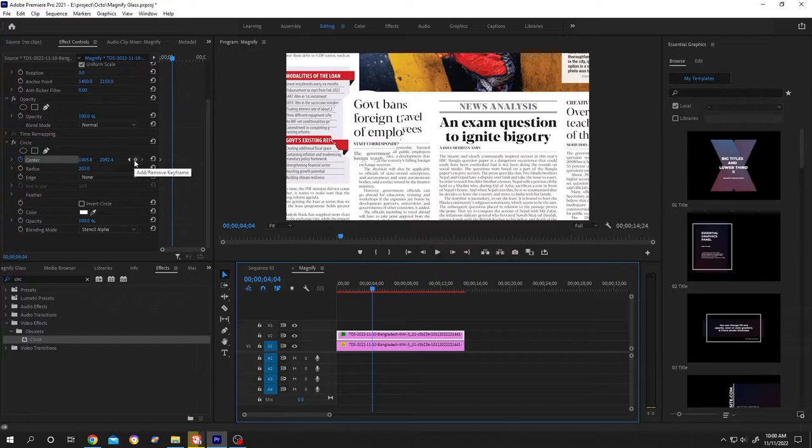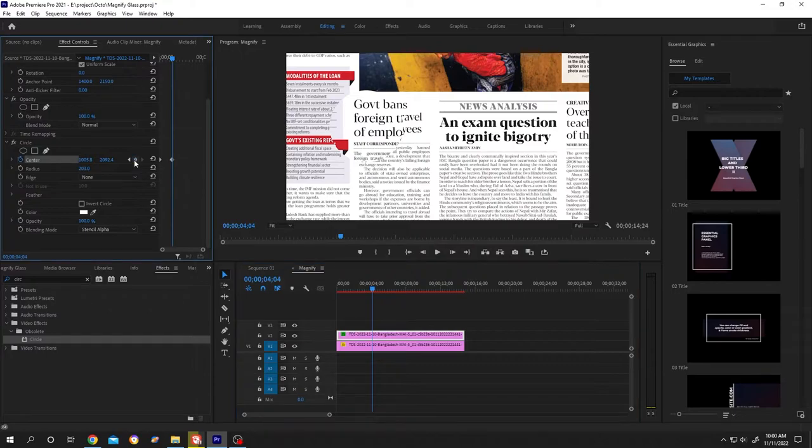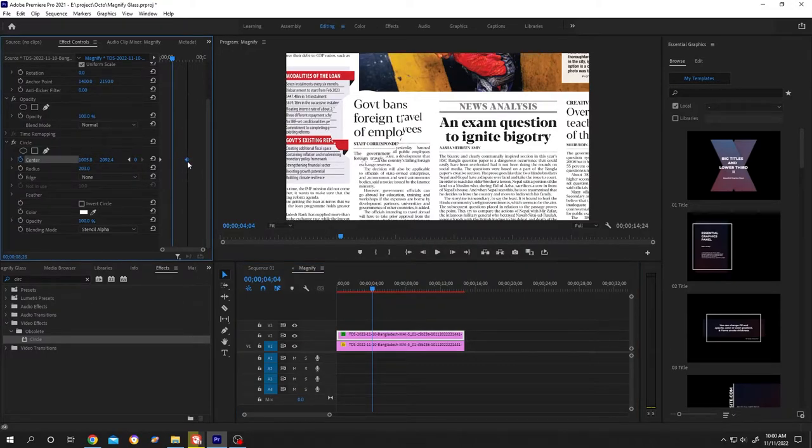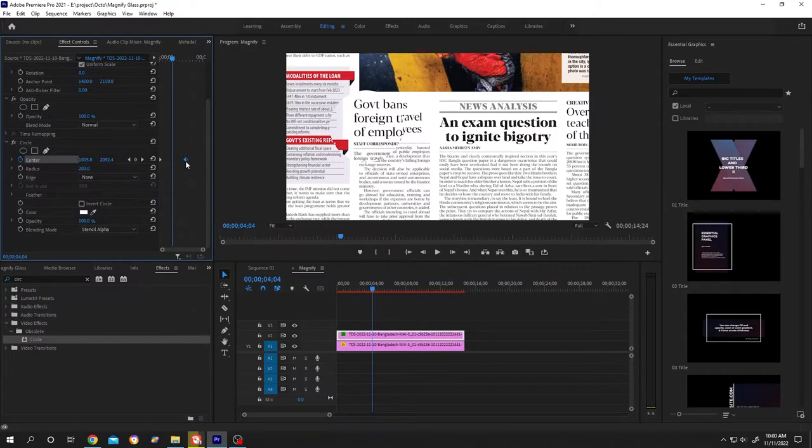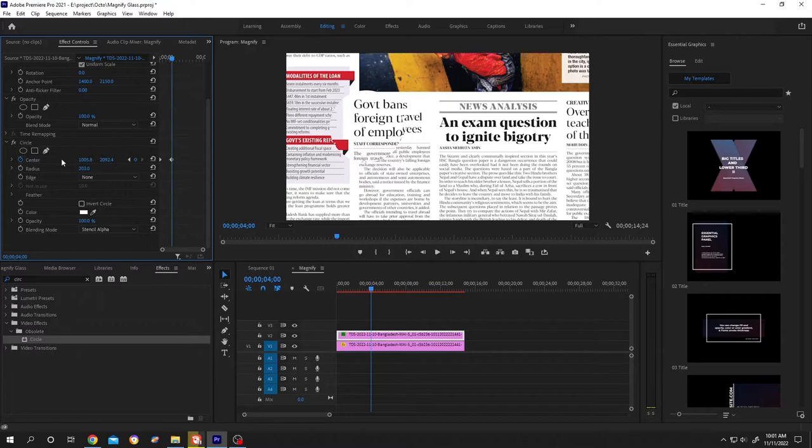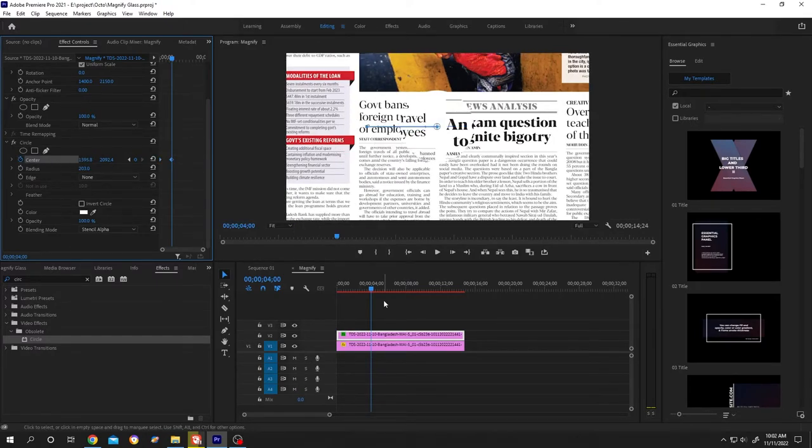We can also manually move it, left click. Also, if you want to delete it, you can just press Delete. Now we are at the second keyframe. Let's click on the center and move it.